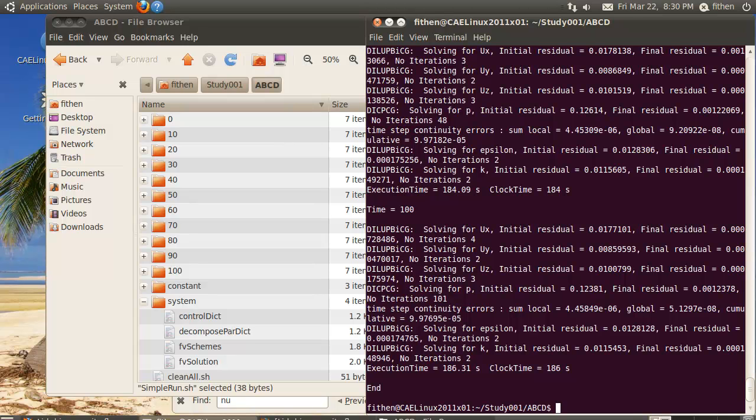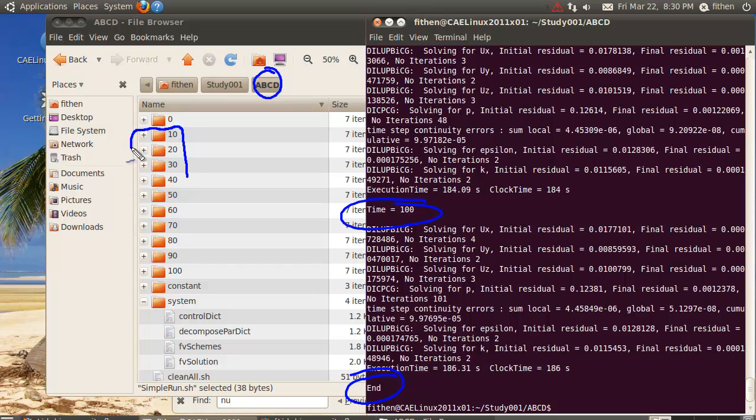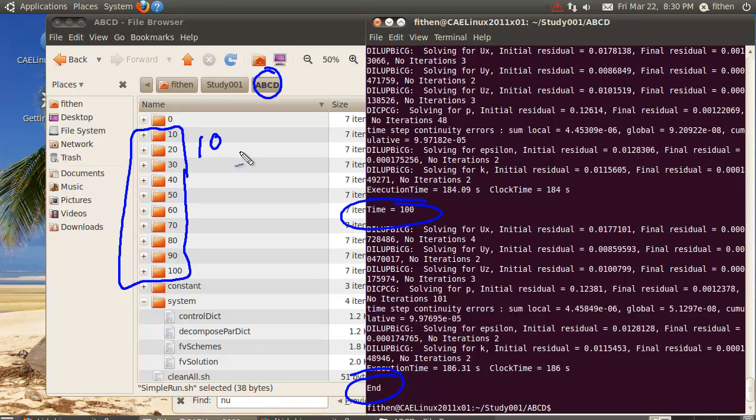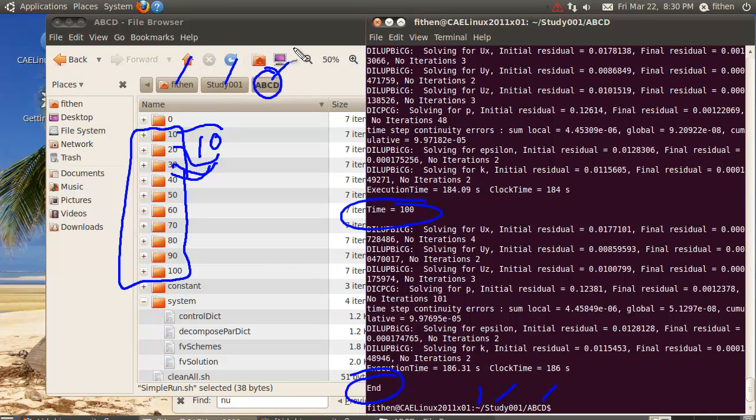Now comes the real fun. If you notice, we've run this thing and ended up at 100 seconds. In the ABC directory, I've got these new directories that ended up all the way down here. Every 10 seconds the simulation dumped a solution over and over. I'm sitting in the home directory study/ABC.